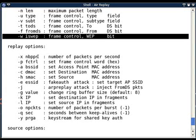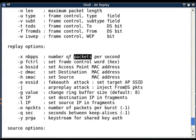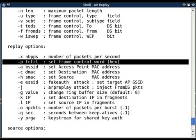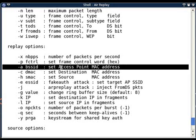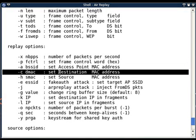First option is minus x, number of packets per second - how frequently you want to replay those packets. Second is minus p, set frame control word. If you want to set frame control word with some specific value, you can do that with minus p option. Third, fourth, and fifth options are minus a BSSID, minus c destination MAC, and minus h source MAC.